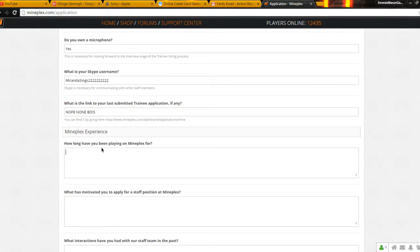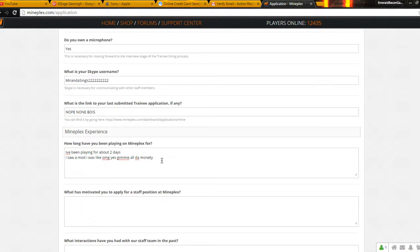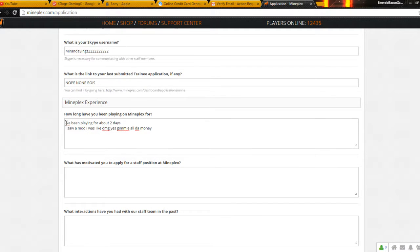I've been playing for about two days. I saw a mod. I was like, oh my god, yes. Give me all the money. It's actually spelled right on this. I think. No, it's not actually.